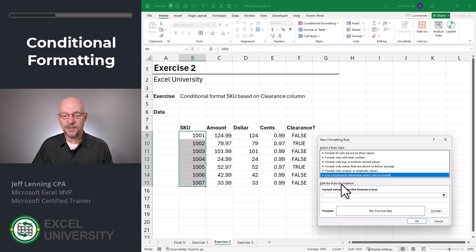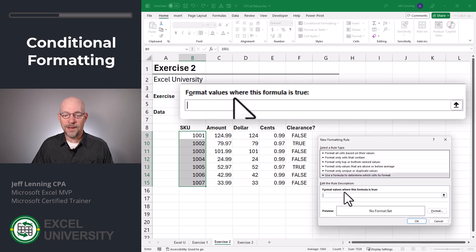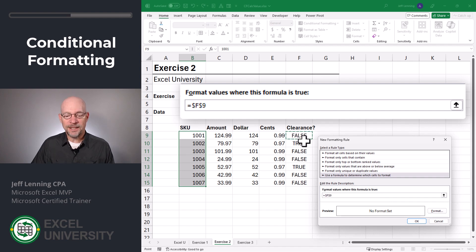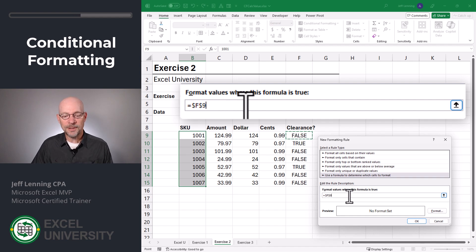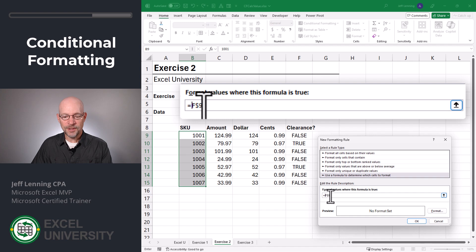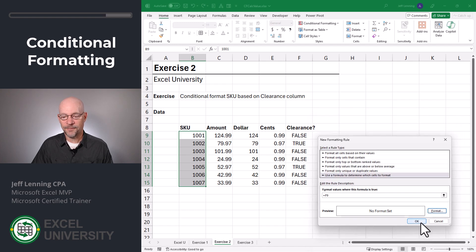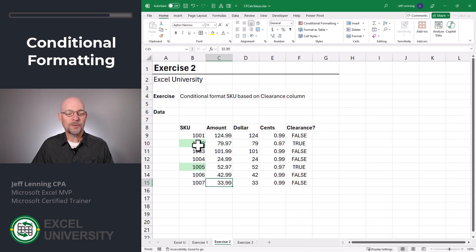Here we're going to use a formula to determine which cells to format. It says format values where this formula is true. So we're going to say, look at this cell value. By default, Excel puts dollar signs in the cell reference, meaning it's always going to be looking at the absolute reference F9. For this to work, we need a relative cell reference instead, so we simply delete these dollar signs. Then we click format, pick any format we'd like, and click okay. And as we can see, we've applied conditional formatting based on these calculated values.